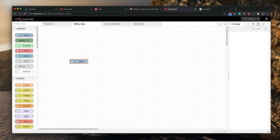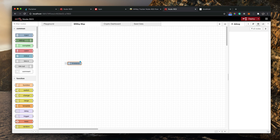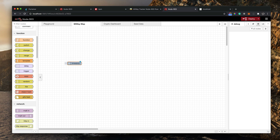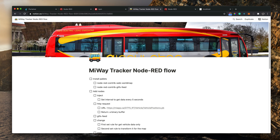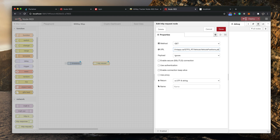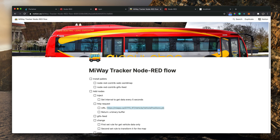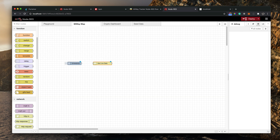To execute any command we use the inject node, and we can set a timer interval — we'll test that later. Next, we need an HTTP request node. Go to the Networks section, find the HTTP request node, and drag and drop it. We need to make a GET call to the feed URL. Set the response type to binary buffer to get the buffer response. You can name this node 'get live data' so you know what it does.